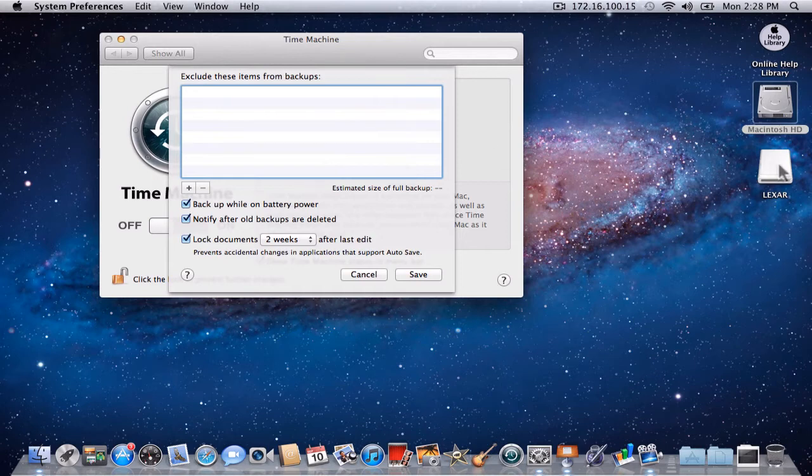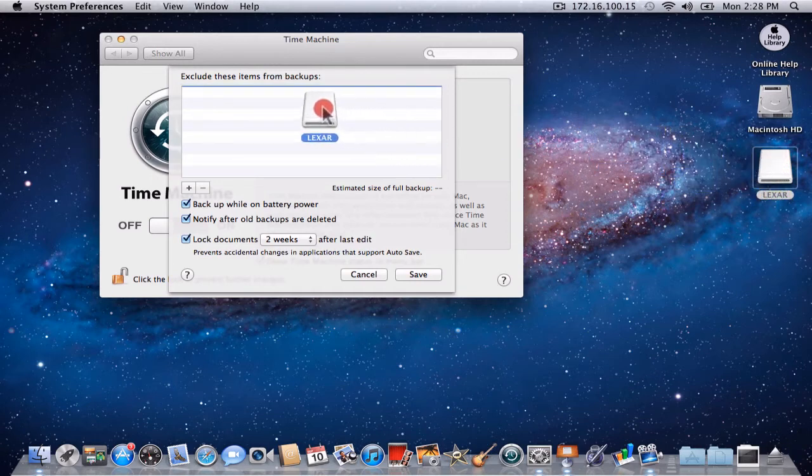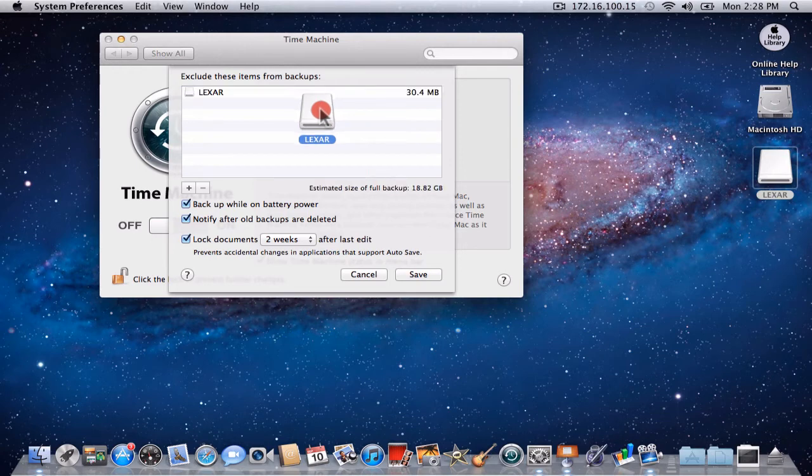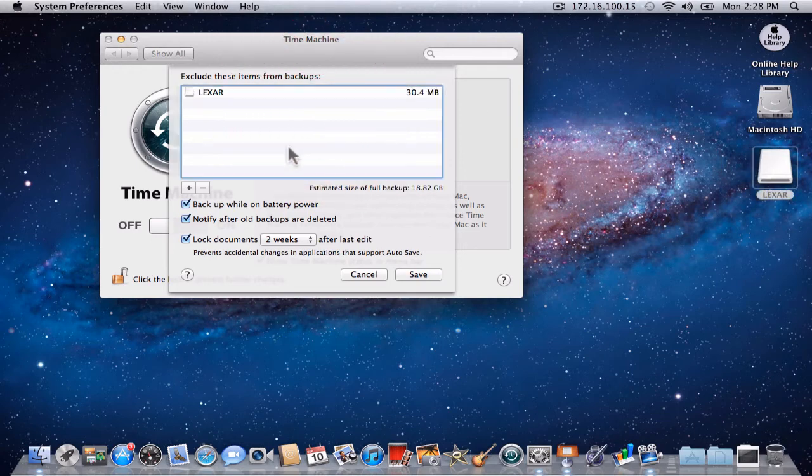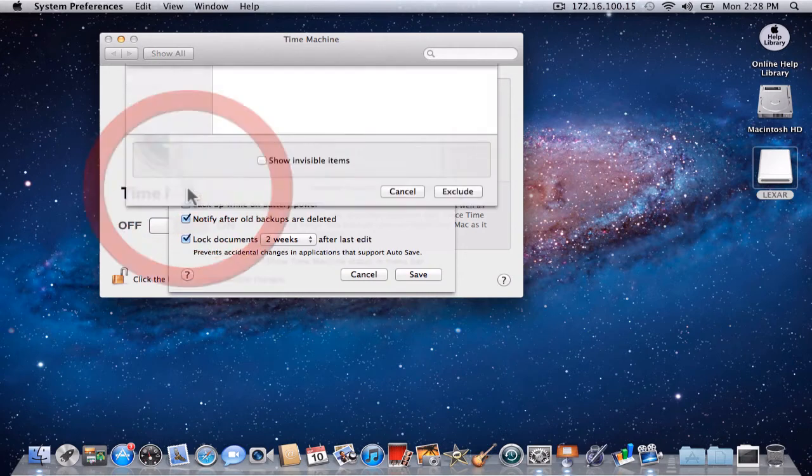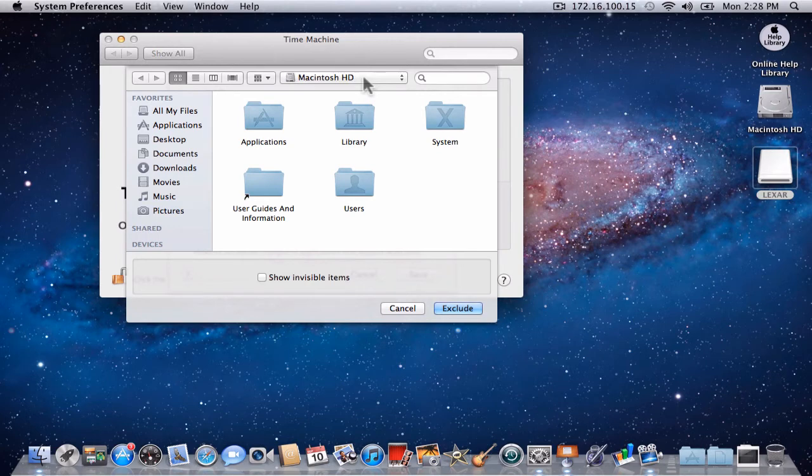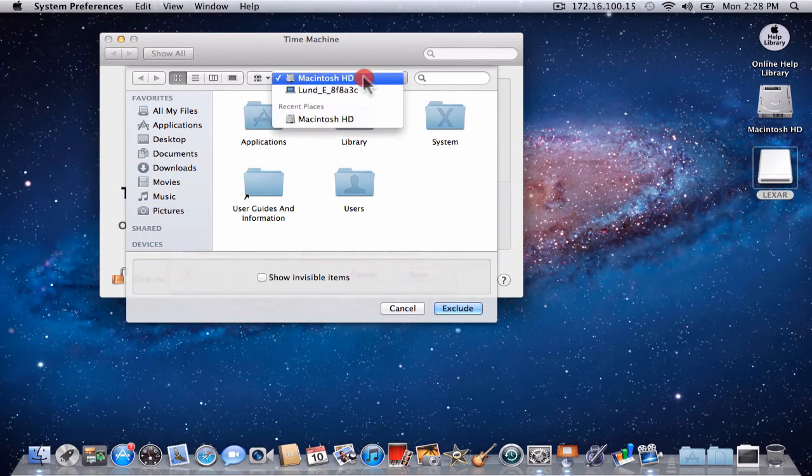At this point, we would like to exclude the Lexar thumb drive that we will be backing up to. Drag the Lexar thumb drive into the window. Next, click the Add button. If your Time Machine is now showing the Macintosh hard drive, you are set to go.